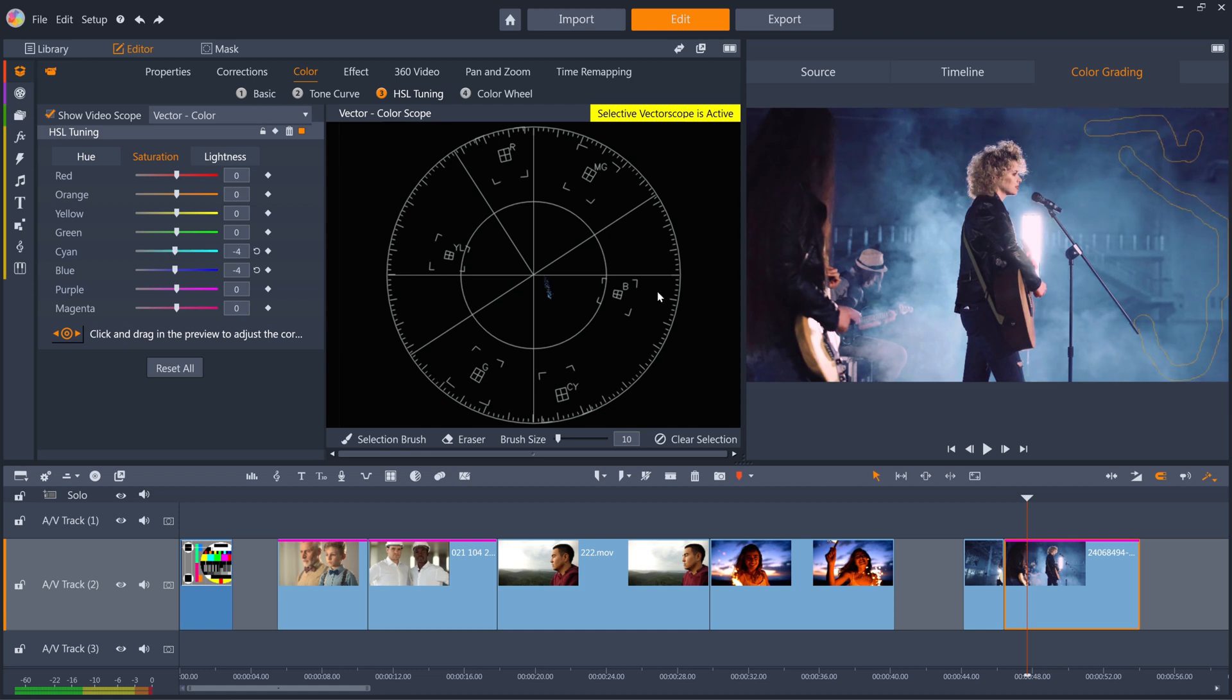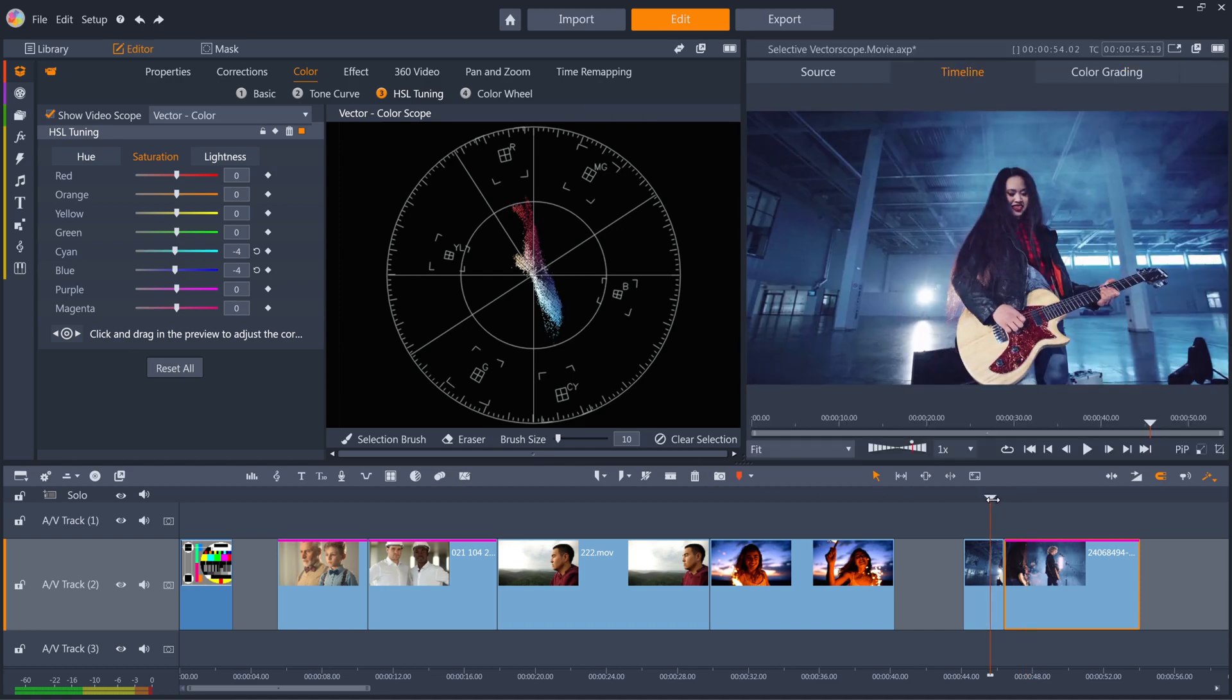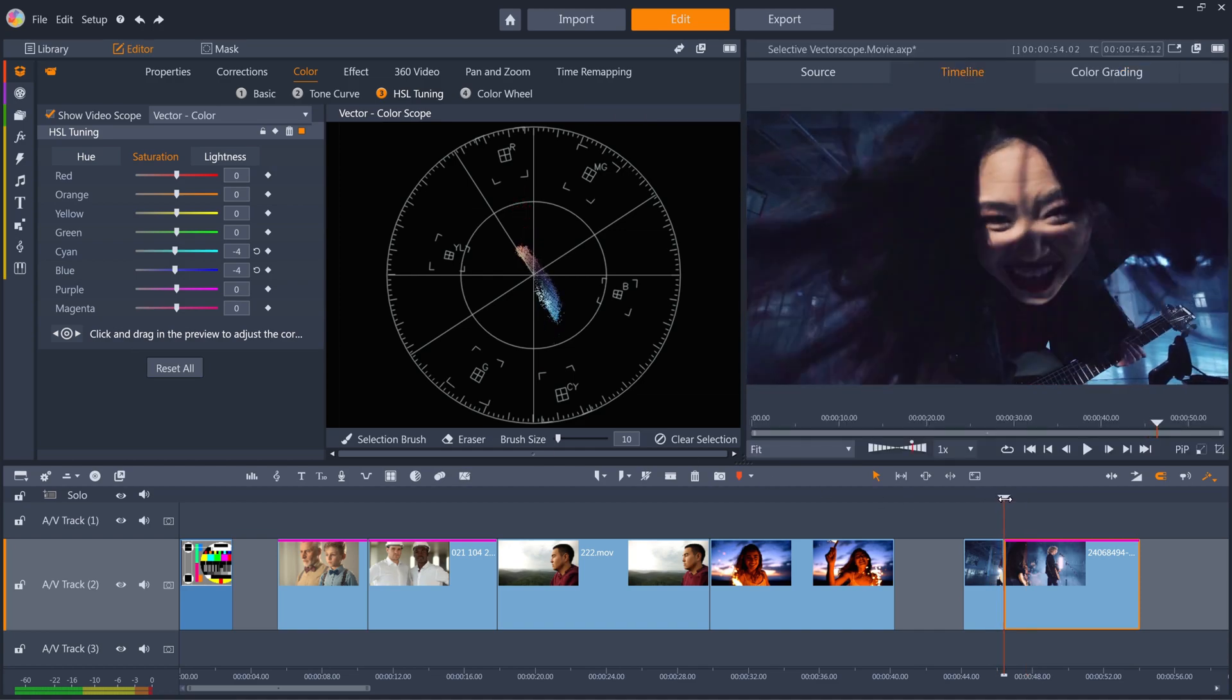So that's how to use the new Selective Vectorscope in Pinnacle Studio. Happy editing!